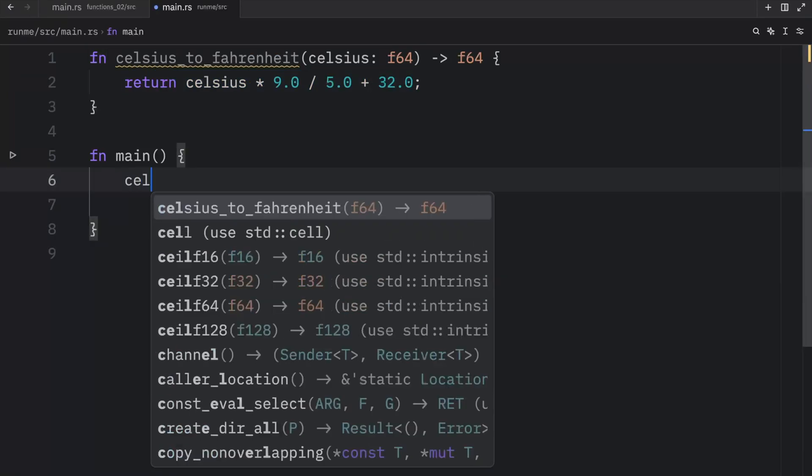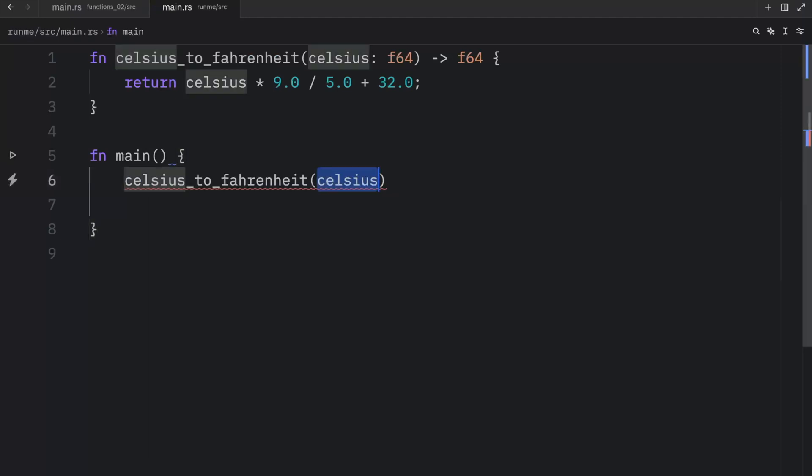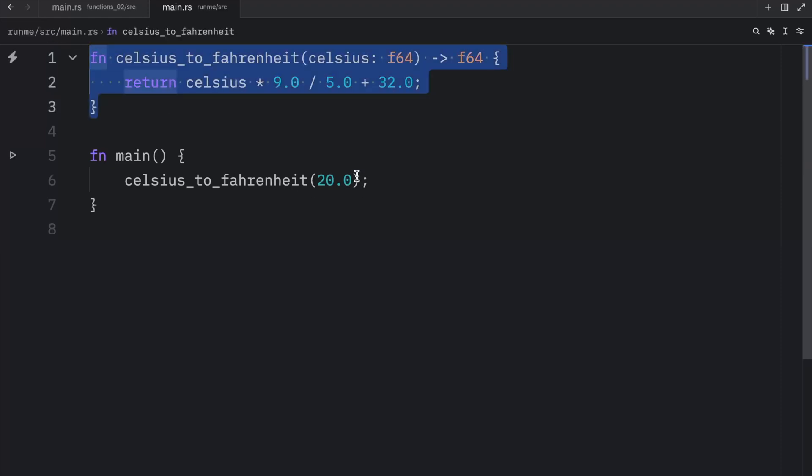Now to call this function, we just type in Celsius to Fahrenheit and pass in 20.0 or any float that we want. Or actually, since this returns a value, this isn't going to do anything. We either have to assign it to a variable or print it directly.